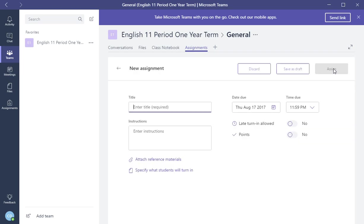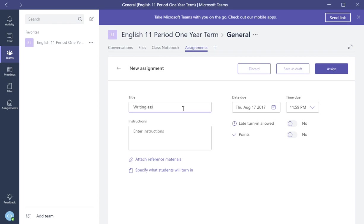So I'm going to click new assignment and I'm going to enter the title for this assignment. So here I'm going to write this writing assignment, writing, assign, and this is called, the writing assignment is called dangling modifiers.